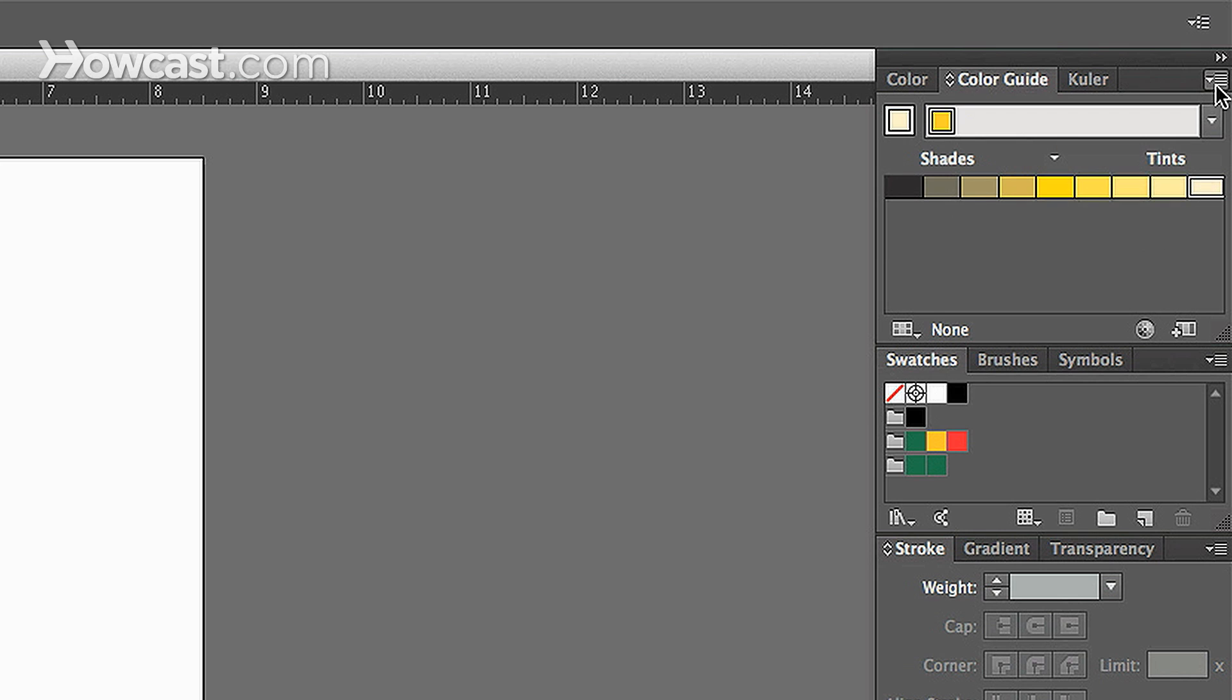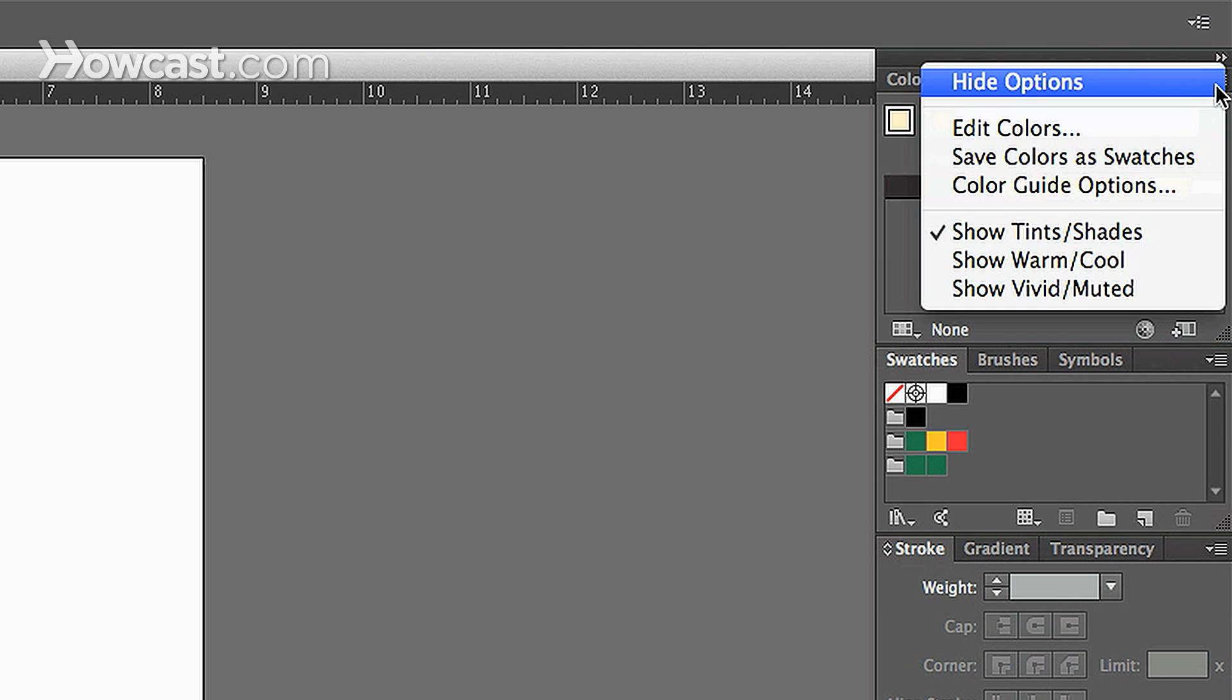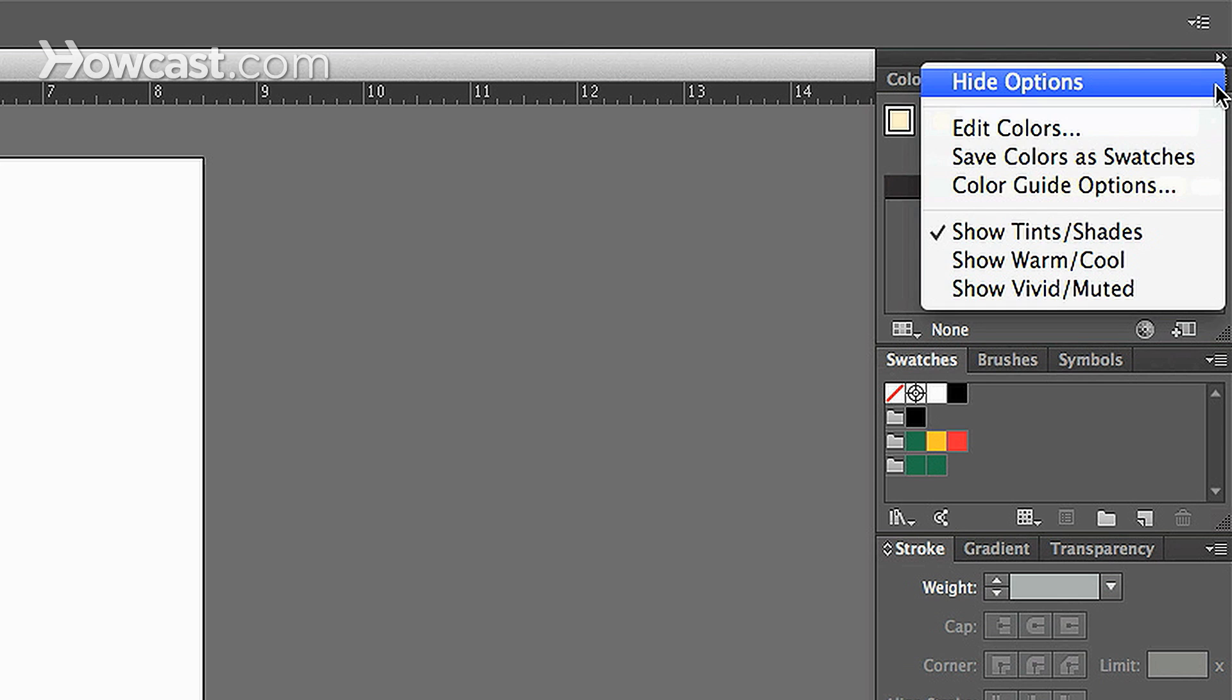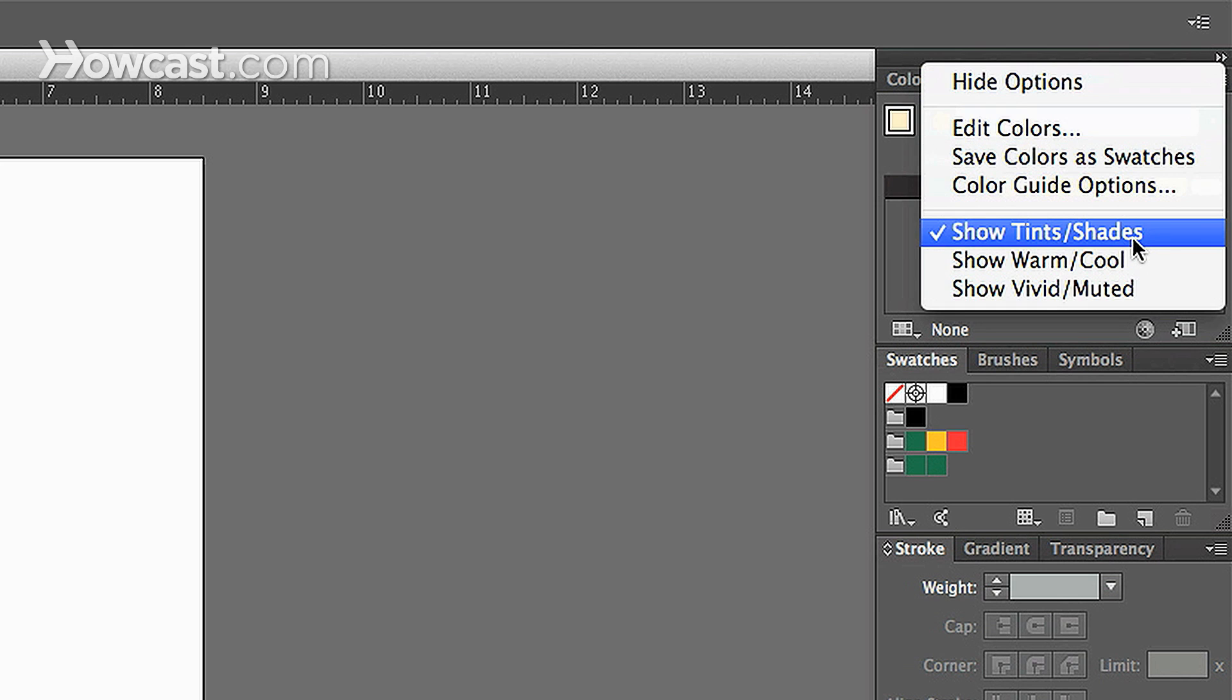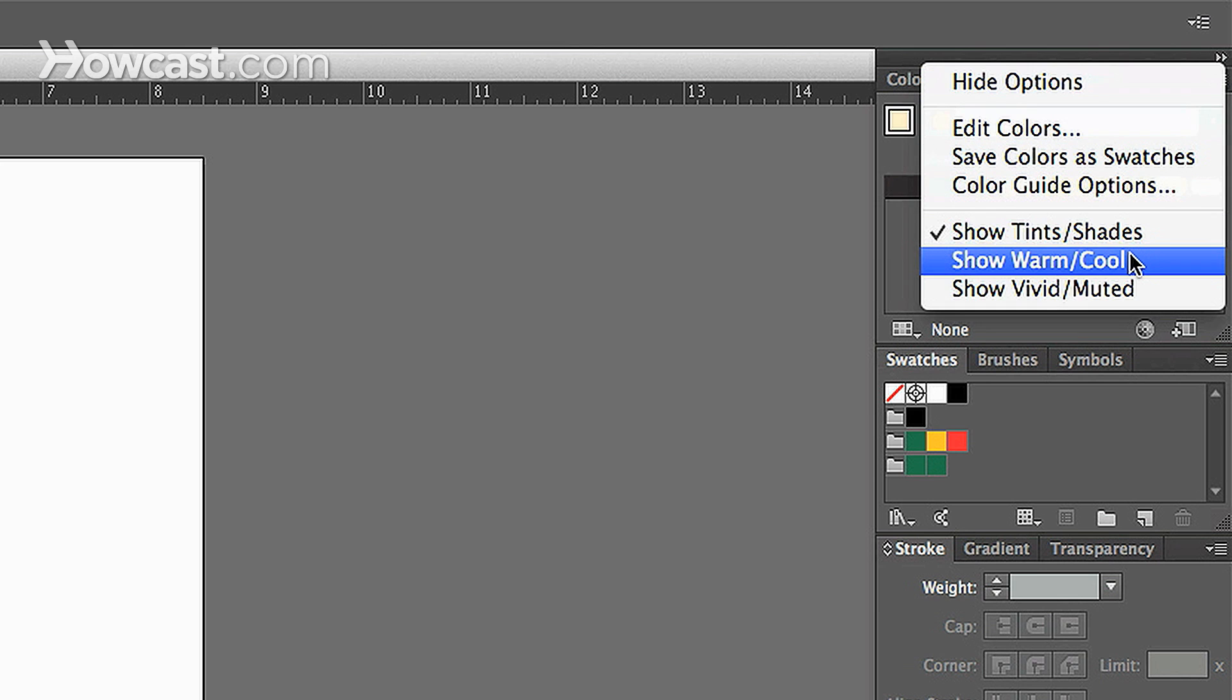But if you go into the drop-down option box, you can select, instead of Shades and Tints, you can go to Warm or Cool. And, of course, cooler is more of a bluish hue, and warmer is more of a red hue.